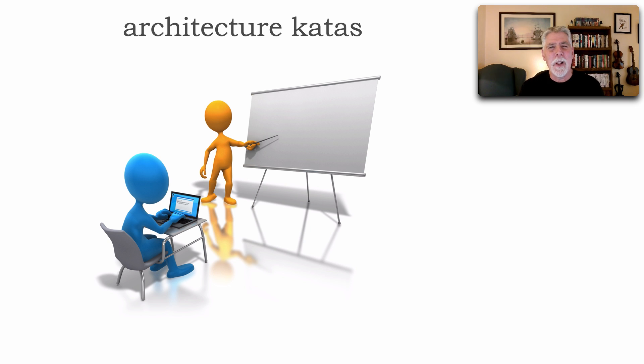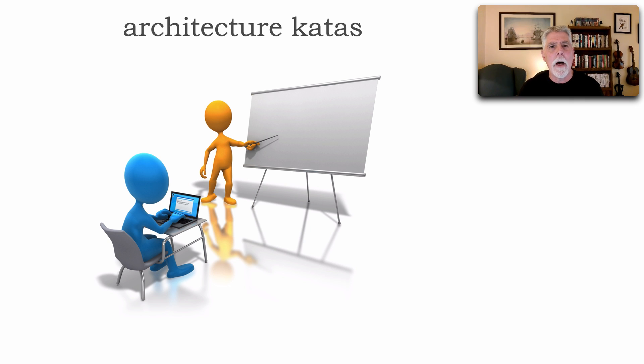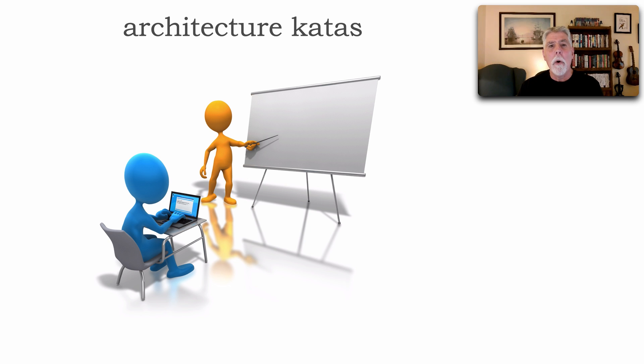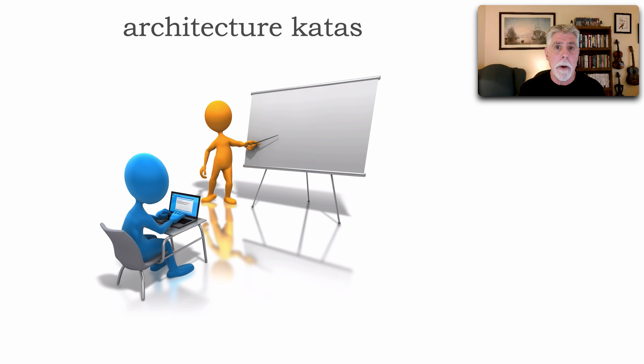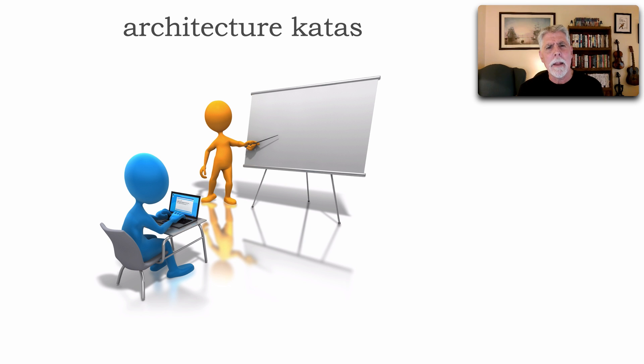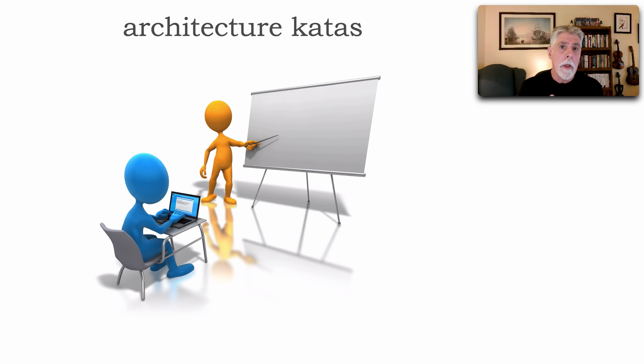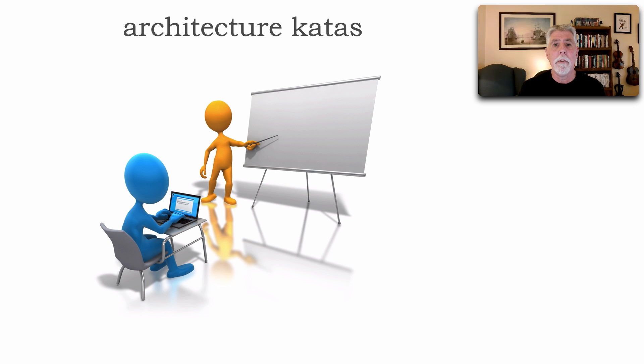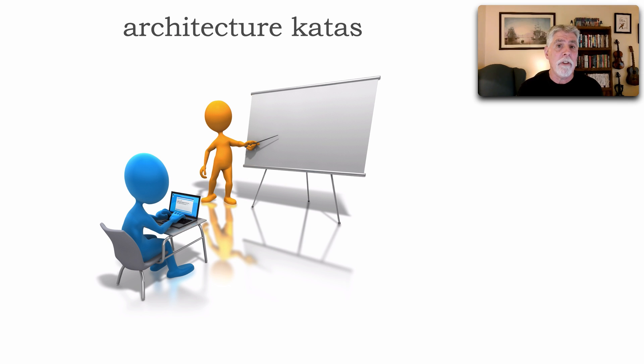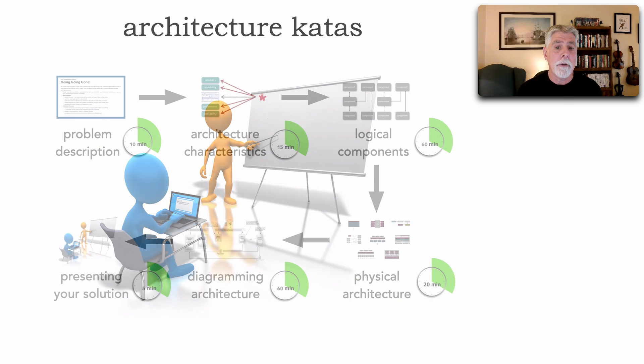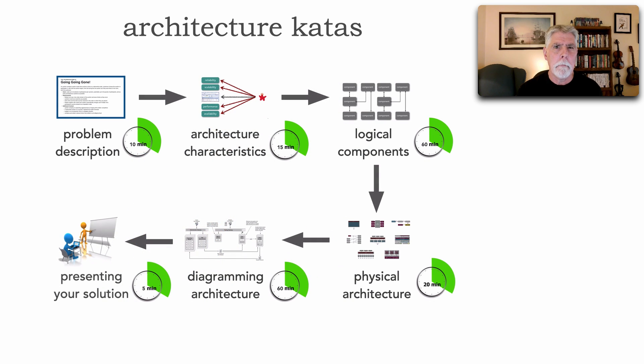Now, the kata leader, if you have multiple teams, can have the other teams give a thumbs up, thumbs down, or vote, or basically ask questions and challenge the team about why they did certain things. Again, I like to keep that time limit on about five to ten minutes for follow-up and questions. Also, the kata leader at this point has the opportunity to make some comments themselves about how the architecture team did in terms of their overall solution.